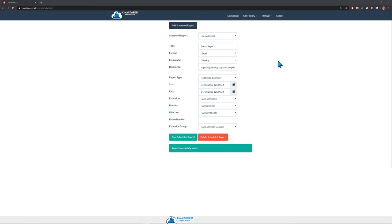In this part of the video, we will cover the management and administration of your Cloud Suite setup. Essentially, all of these functions are in the Manage menu at the top right of the page.